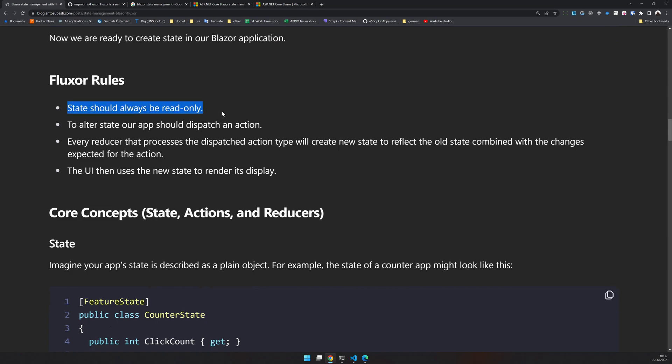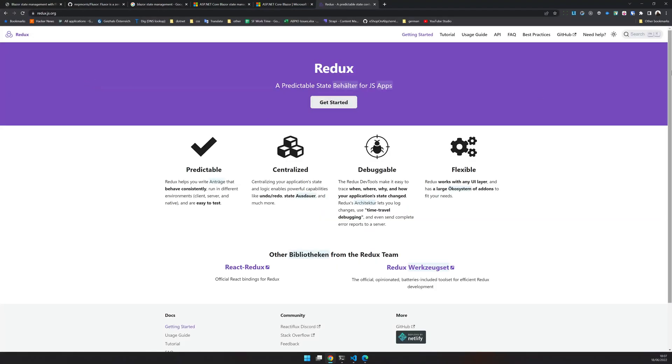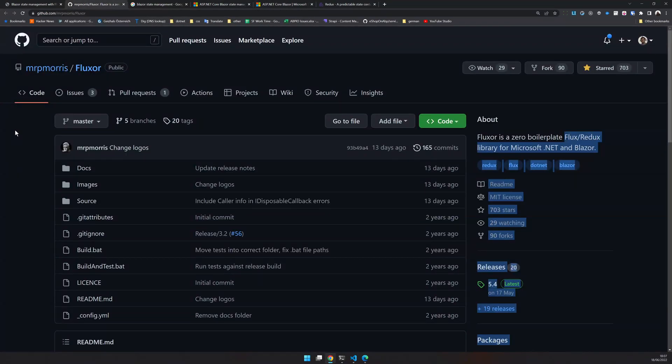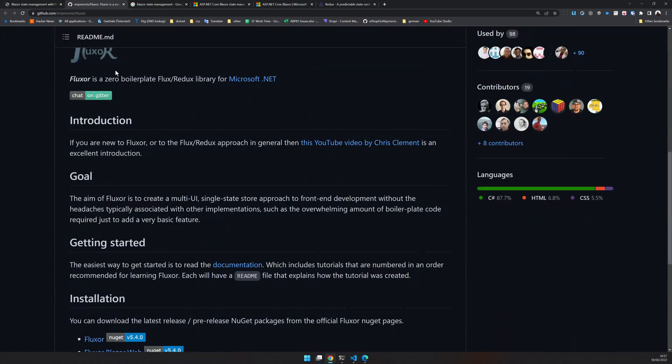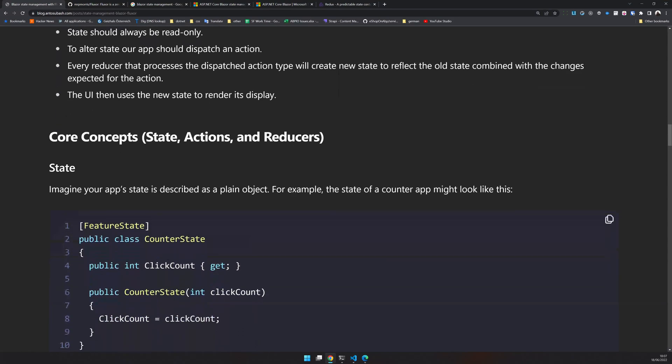These are the rules which are similar to Redux. If you don't know Redux, Redux is the predictable state container for JavaScript applications. It has a predictable centralized state management. That is the inspiration for Fluxor as well. So Fluxor follows the Redux library and it has the same rules as Redux. The state should always be read only. And to alter the state, you should dispatch an action and then action will be sent to reducers and the reducer will change the action. And then the UI will get notified by the change and then it re-renders. These are the core concepts. You should know about state, action, and reducers because we will use this a lot.